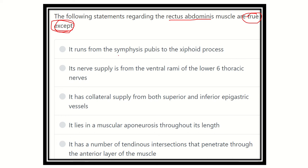We have to find out one option which is not true regarding the rectus abdominis muscle. We know that the rectus abdominis muscle is one of the flat long muscles present in the midline of the anterior abdominal wall, just either side of the linea alba.